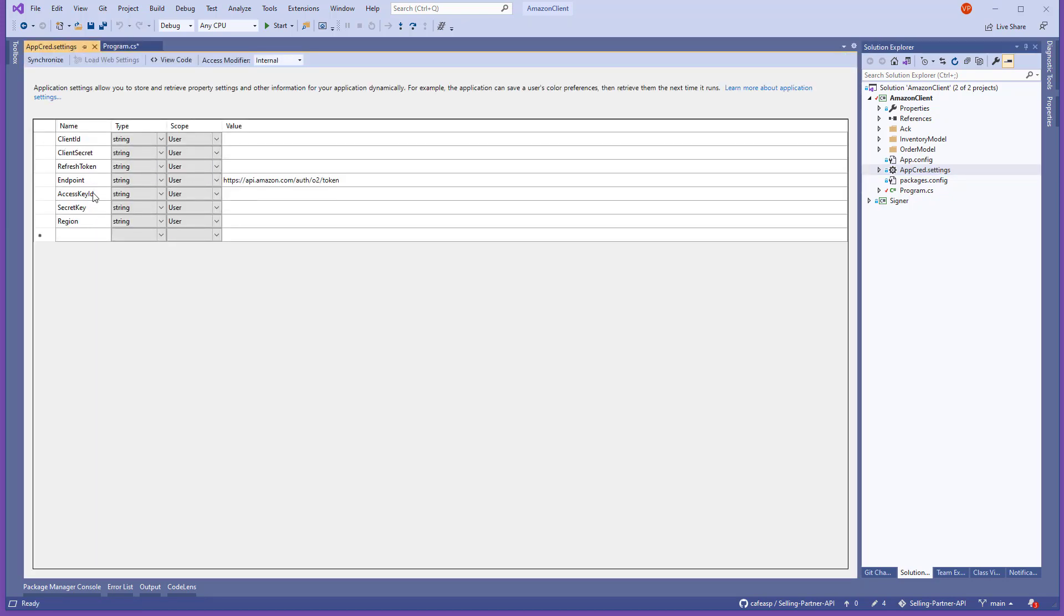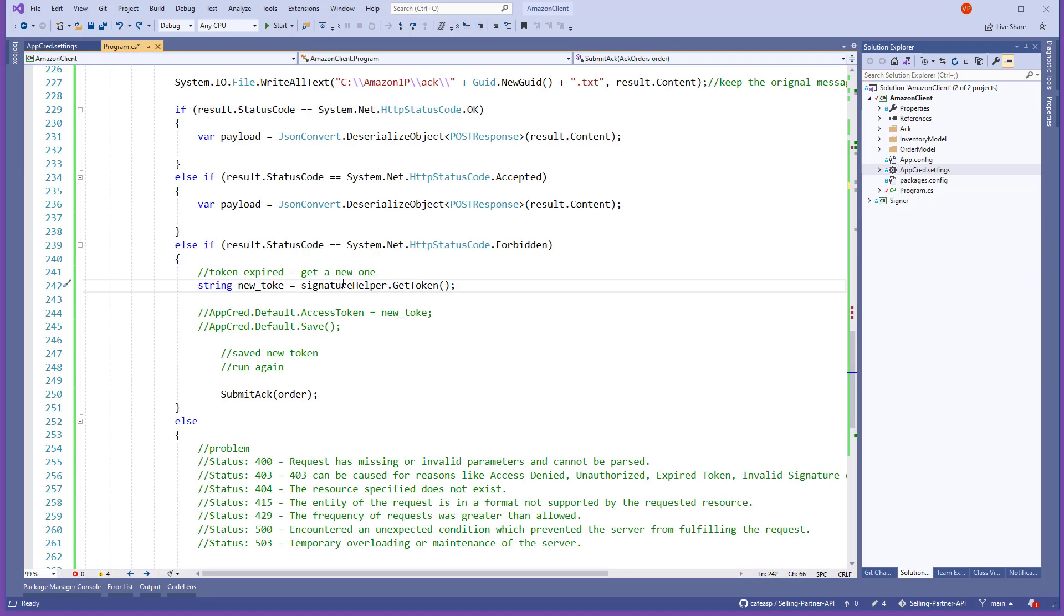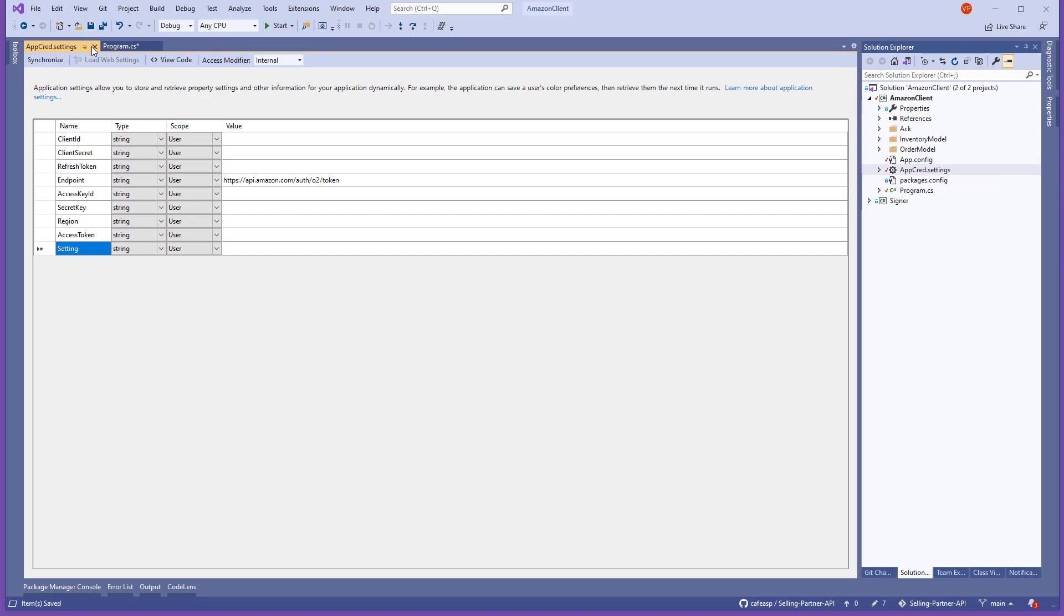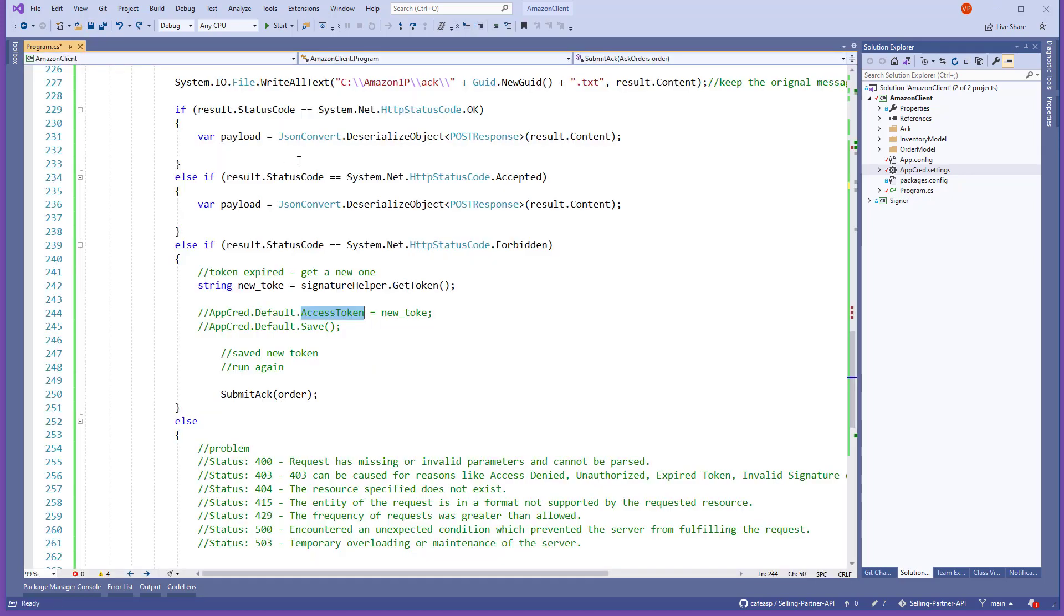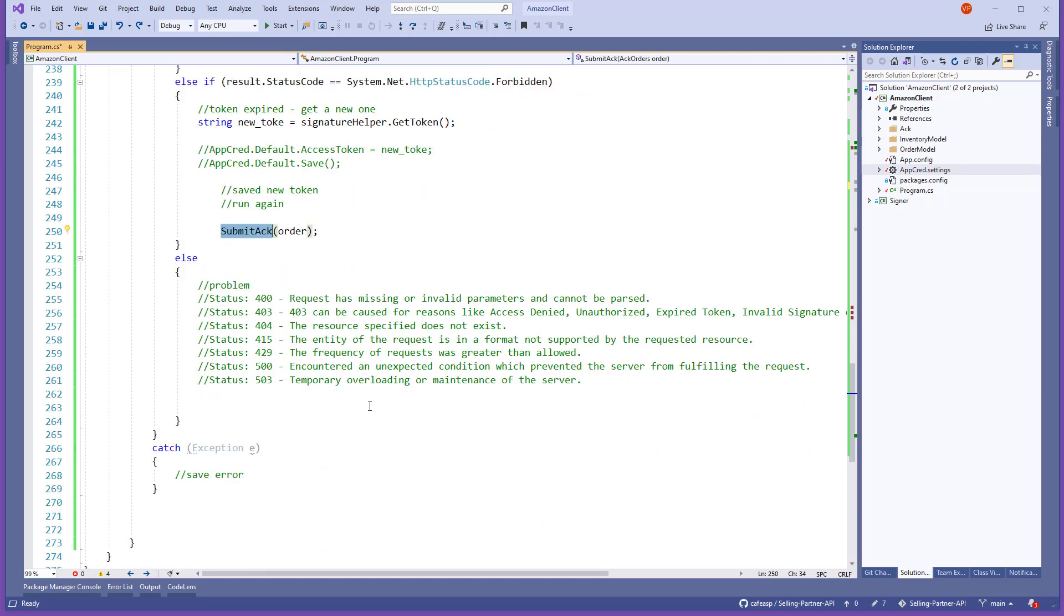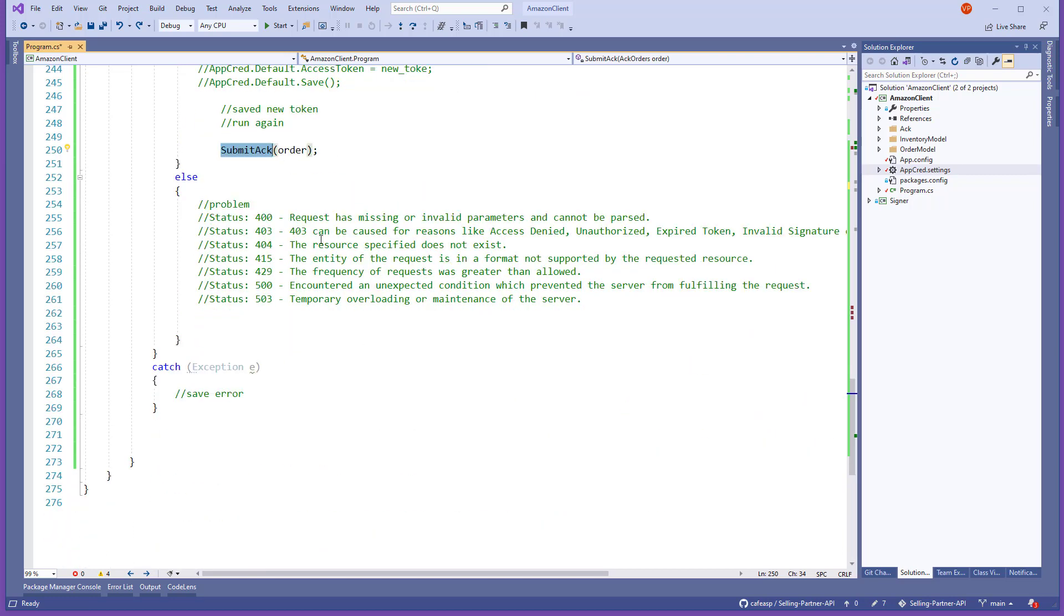As you can see here, you can say app credit default assets token equals new token. And I think that's the name that I have here - it's not here, but you can add it here and say, let me see where is it, access token. And you can go like this, save this. And then when you run and your token expires, then you can just call save at the end, you can keep running your code. And then after that you submit acknowledge with the same call. And then down here is just a description of different codes in case you need to catch those, and then just a catch error.